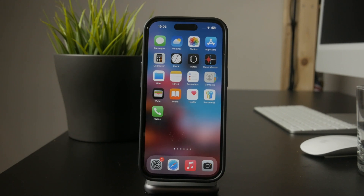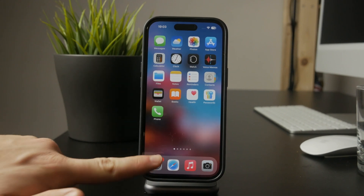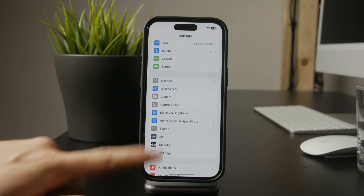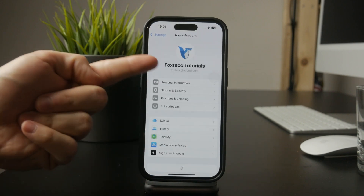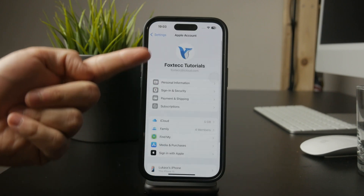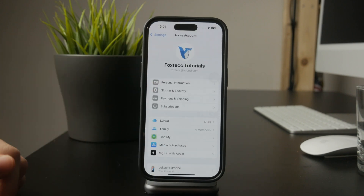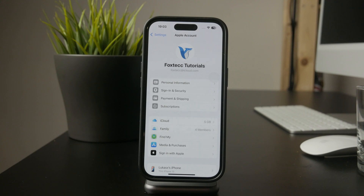First, make sure you're signed in with your Apple ID. Without an Apple ID, you won't be able to download anything from the App Store. So if you haven't signed in yet, go to Settings, tap your name at the top, and sign in or create an account.